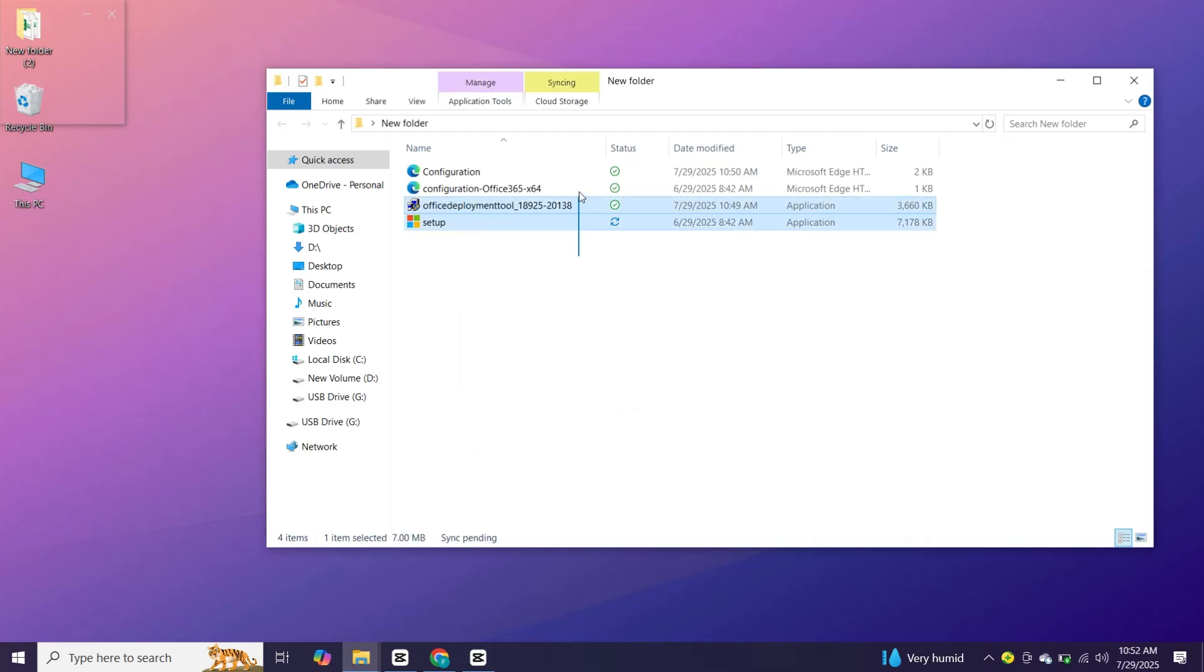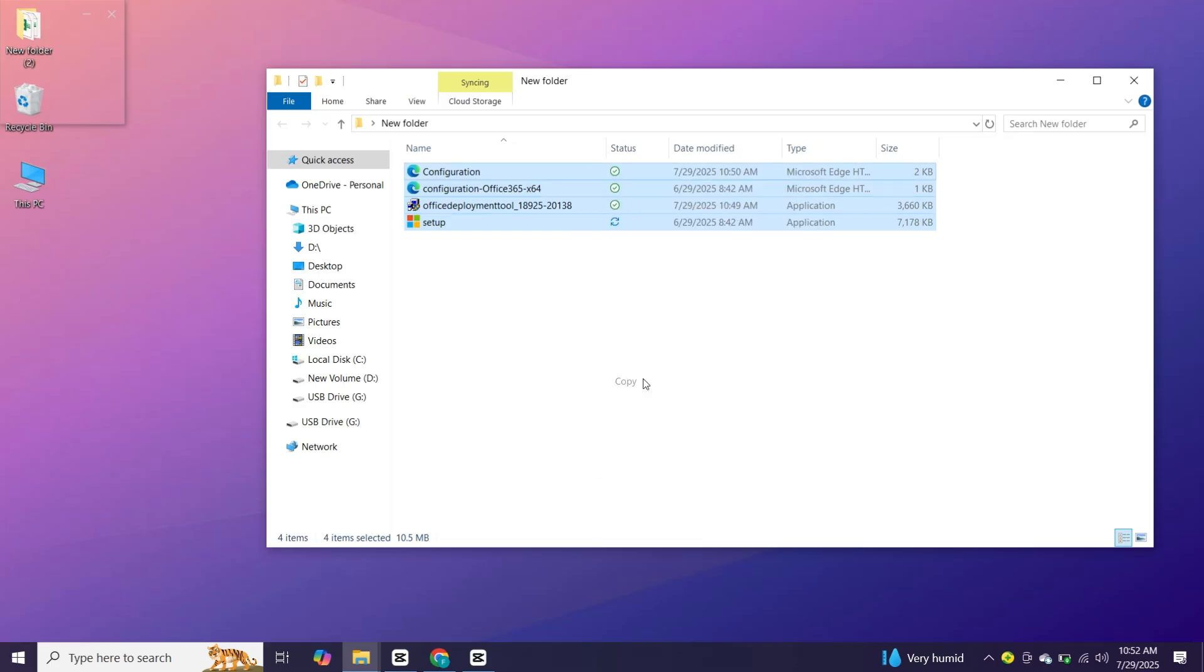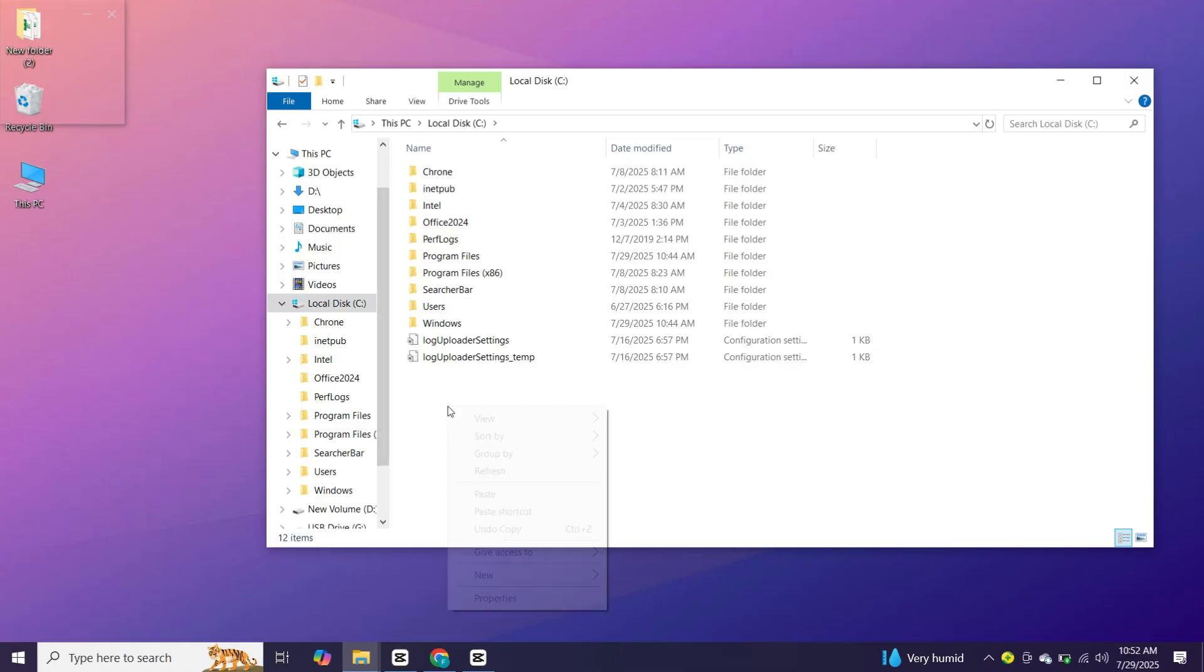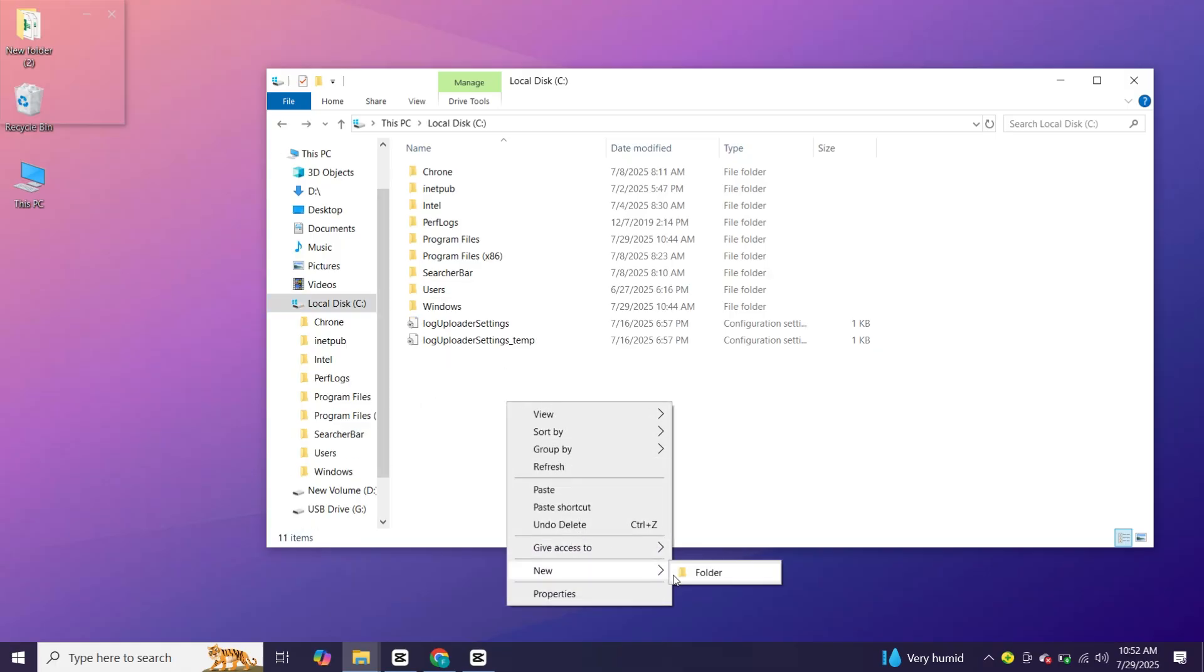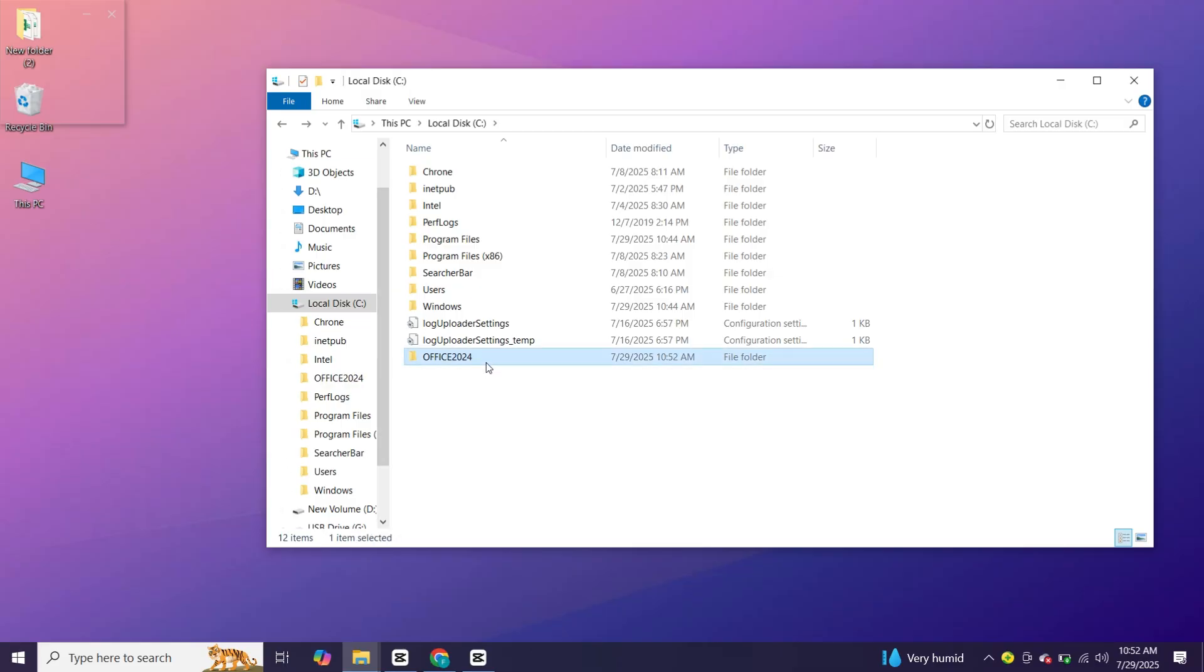Now copy all the files. Open C drive. Here create a new folder. Rename it as office 2024 and paste all files here.